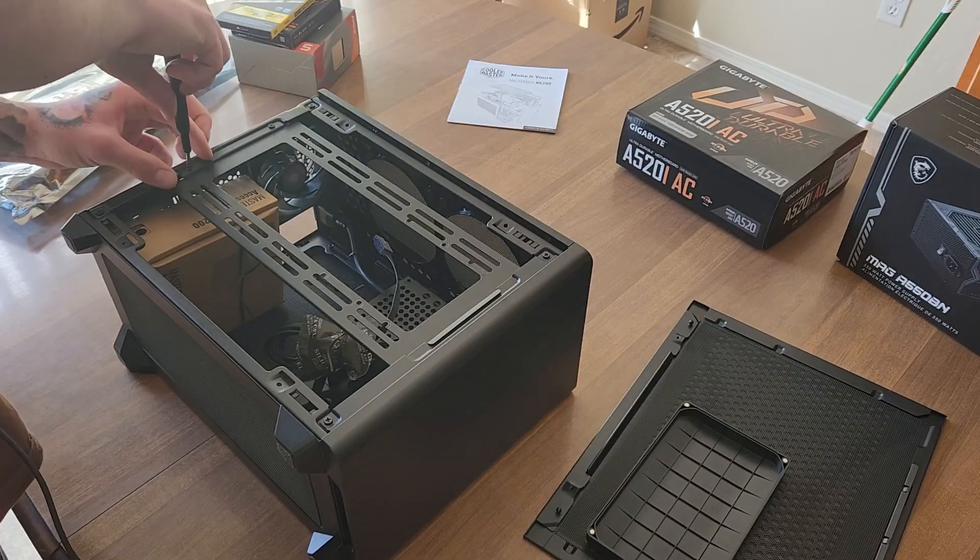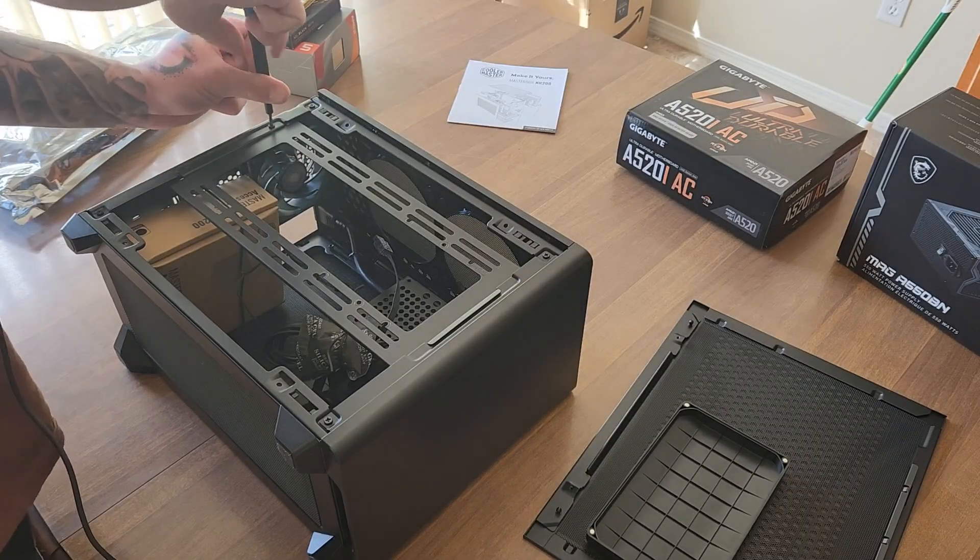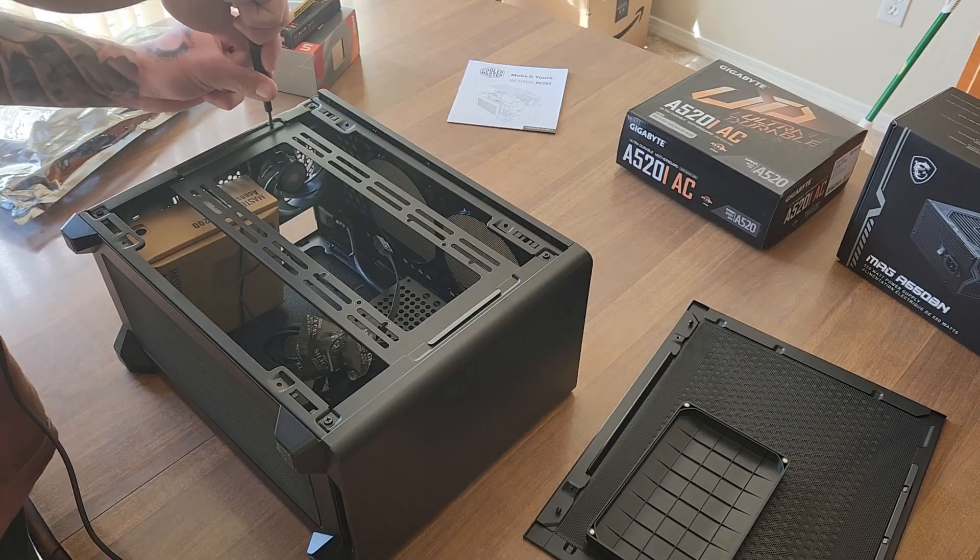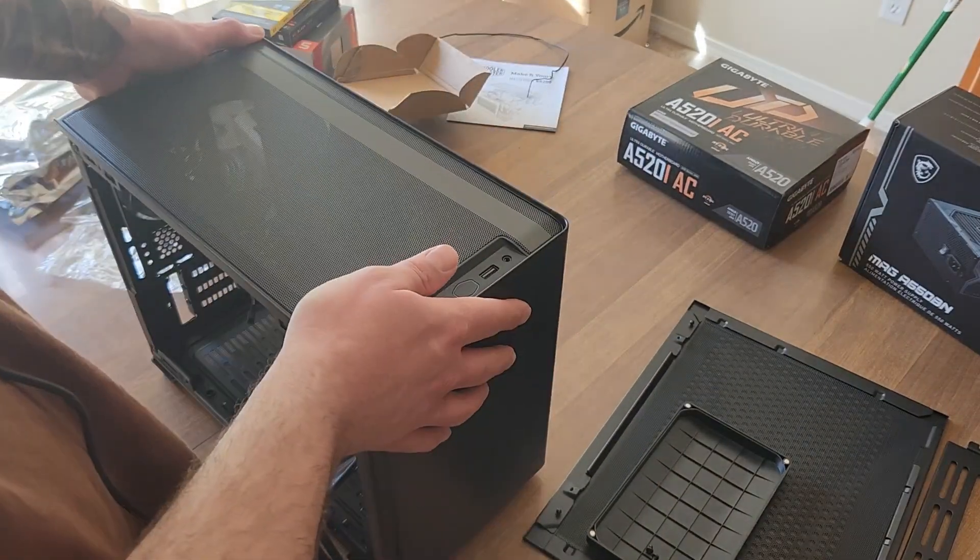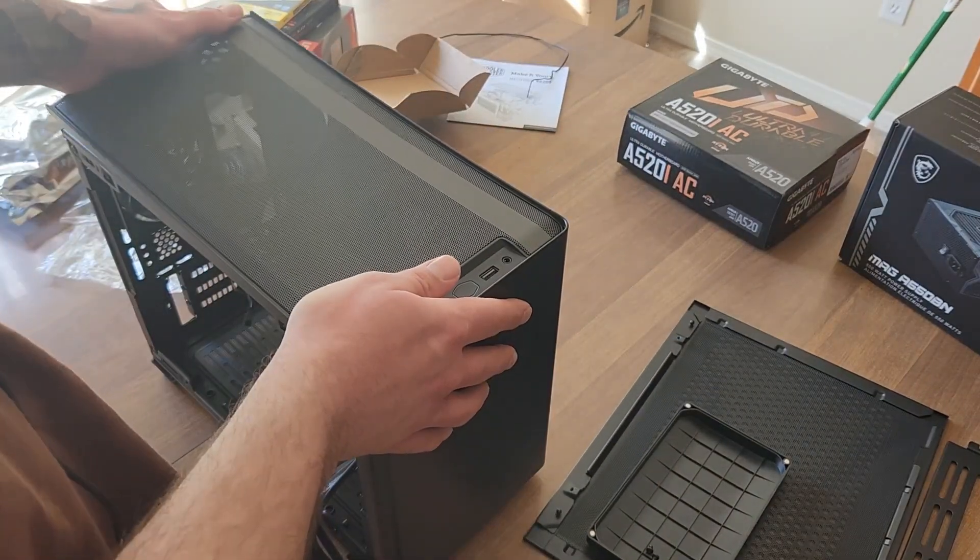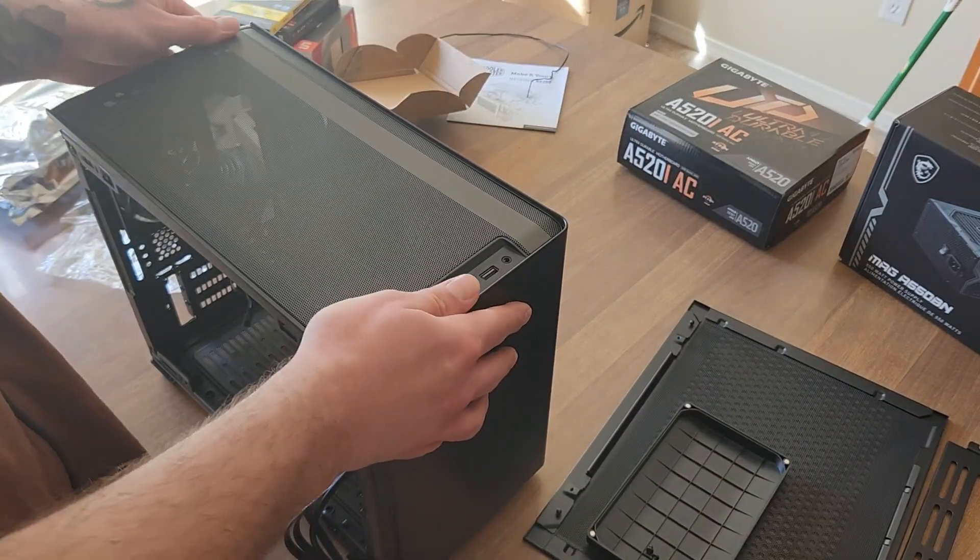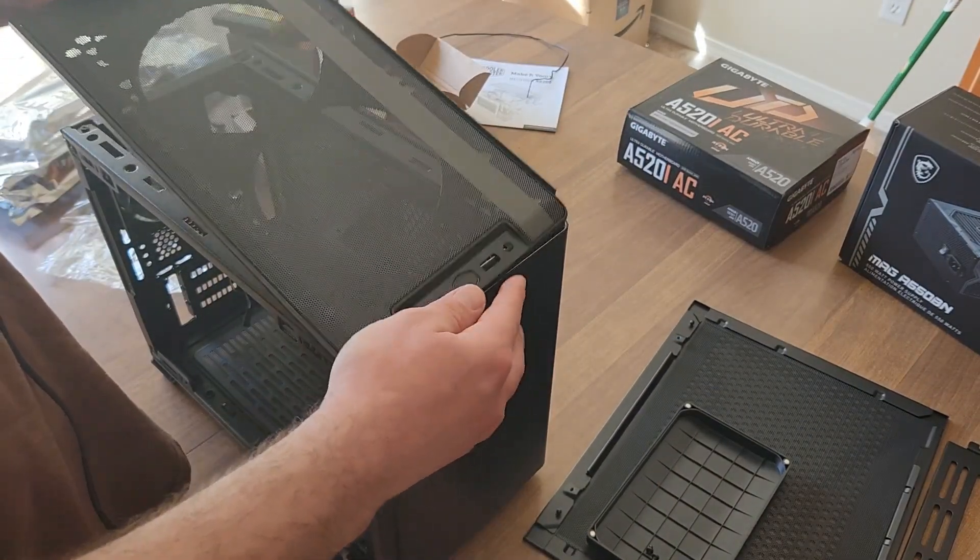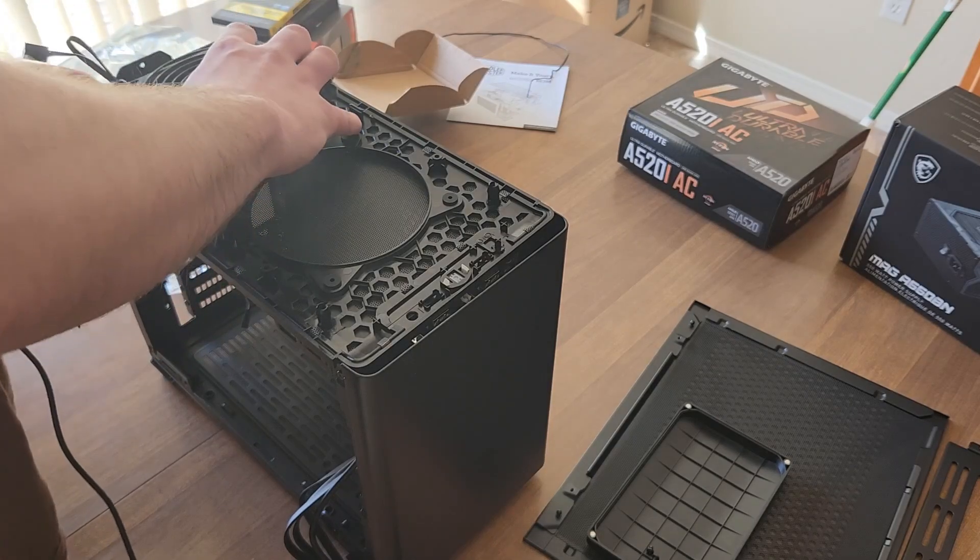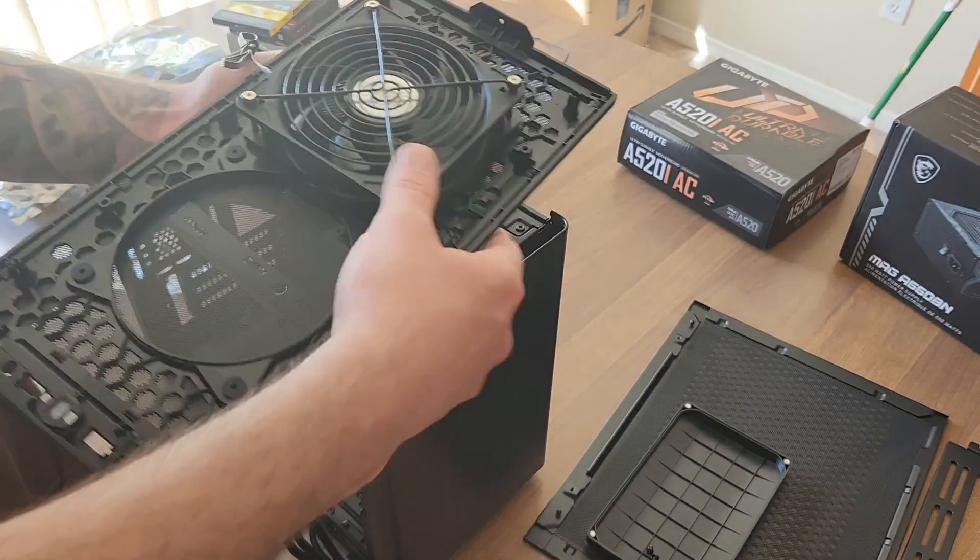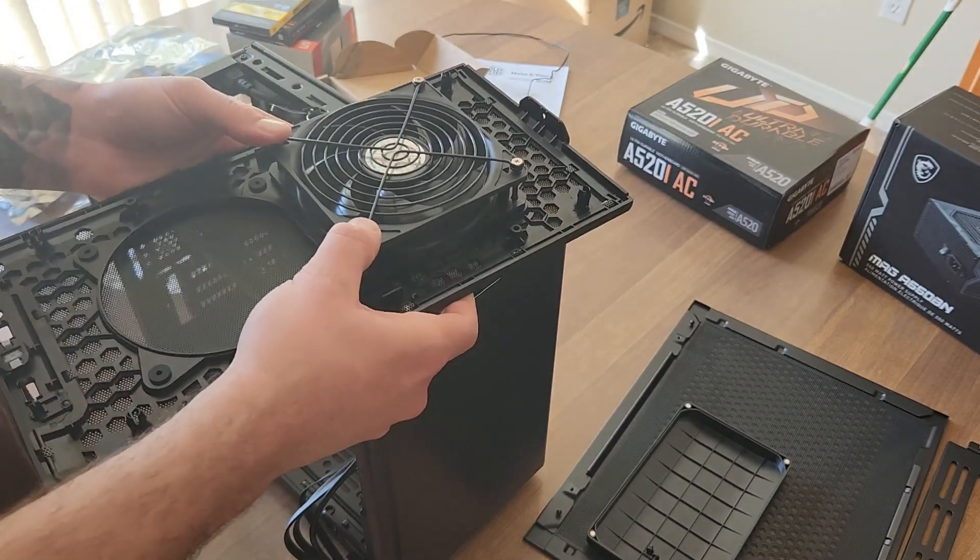I started off by taking it apart, removing everything that was inside. It came with a fan, so the first step was to install that fan onto the roof of the case. Pop that bad boy right in. Looks like it works.